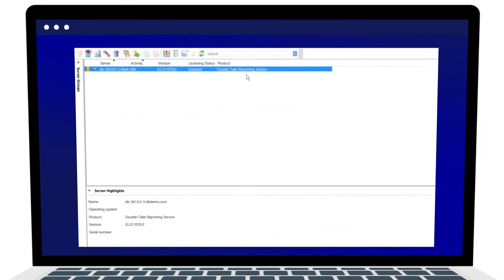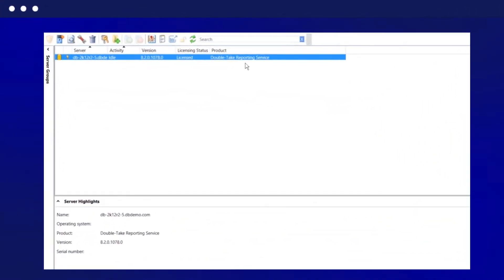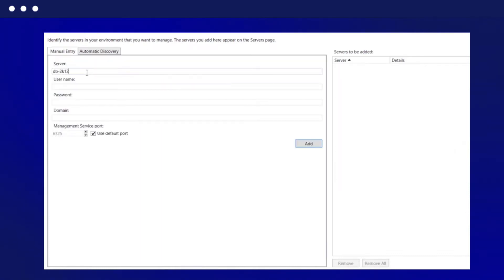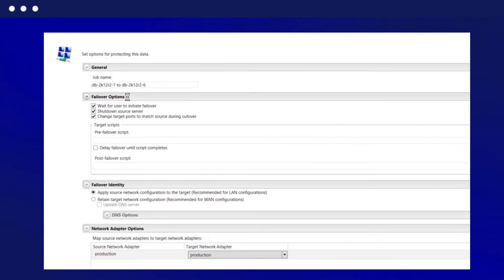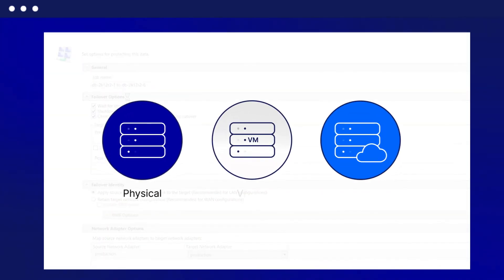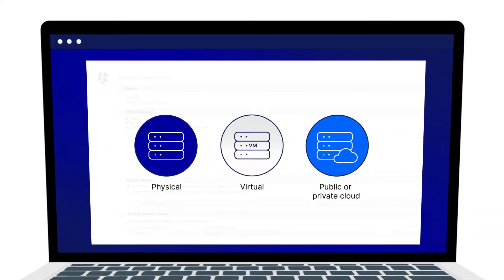Migrations are easily managed through the Migrate console. Quickly discover and add servers to the console by Active Directory search or by entering the server name or IP address. The target server can be physical, virtual, public, or private cloud.